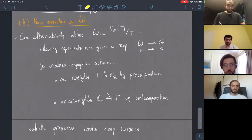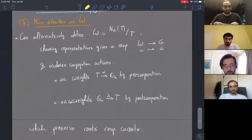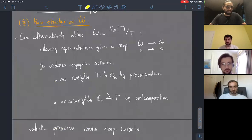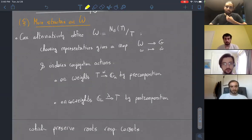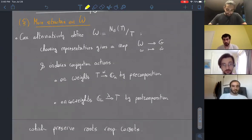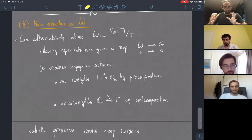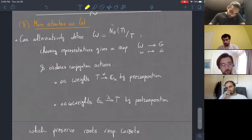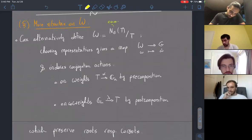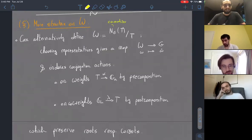Let's start by introducing the second definition of the Weyl group. This might be more familiar for people coming from a Lie group or differential geometry background, and it takes place at the level of G.